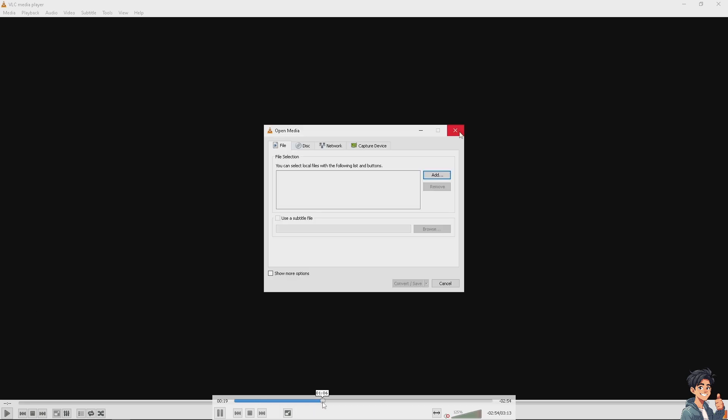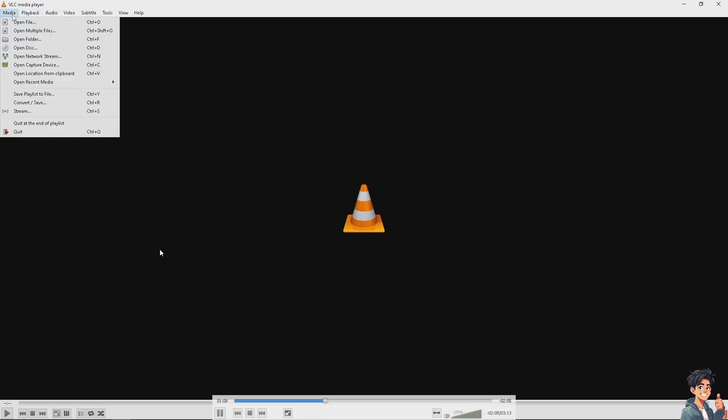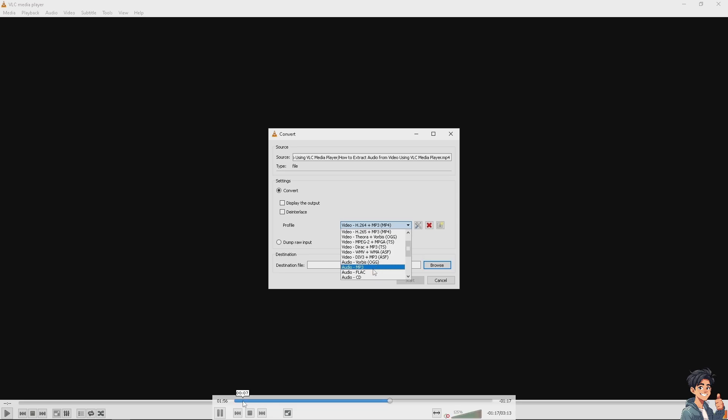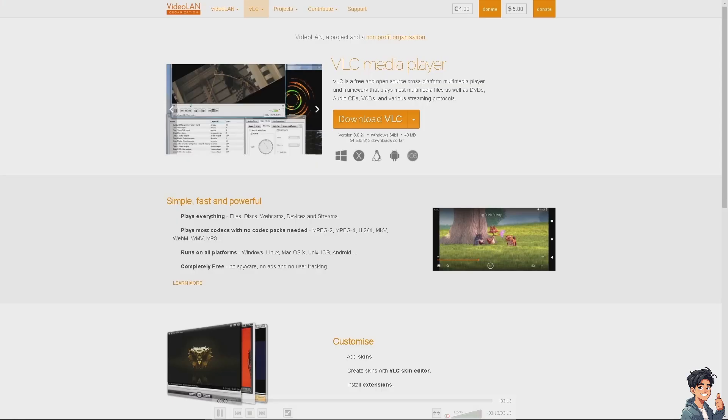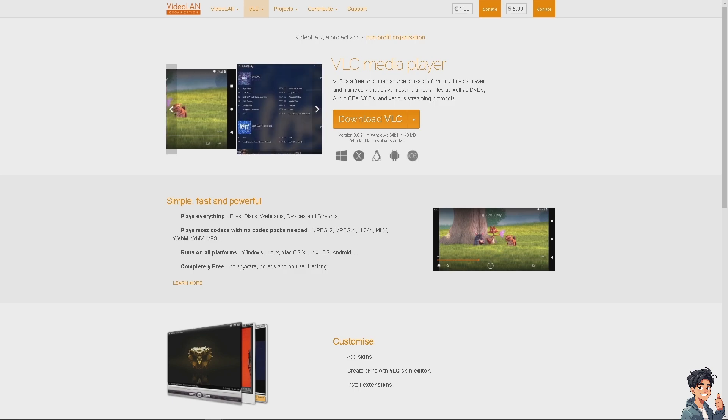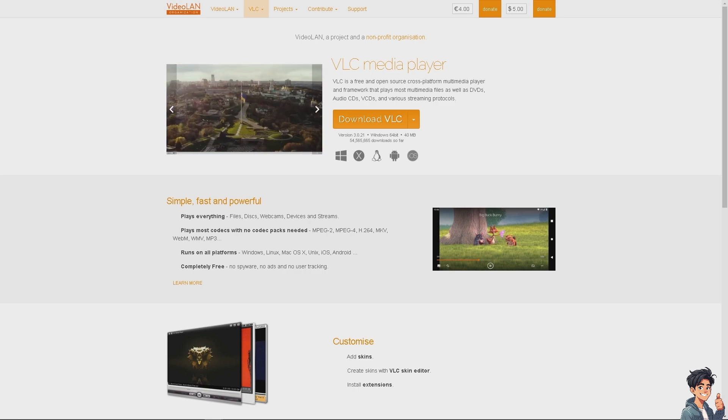Subtitles offer several practical benefits and compelling reasons to use them. Subtitles help clarify dialogue that might be difficult to understand due to accents, mumbling, or background noise.